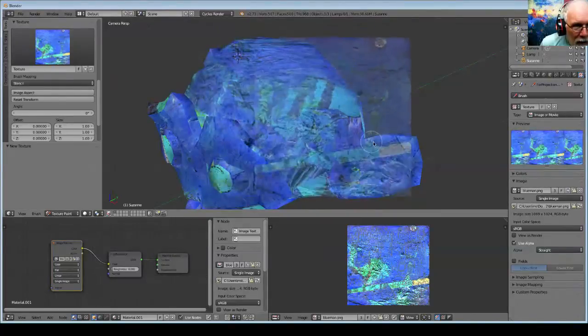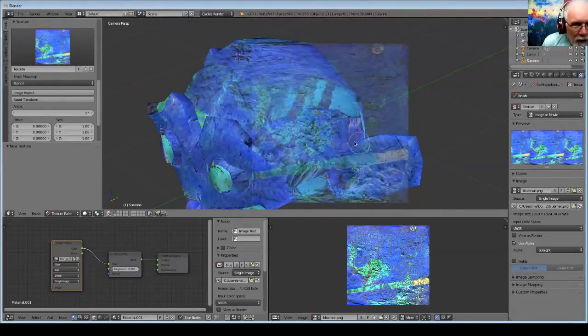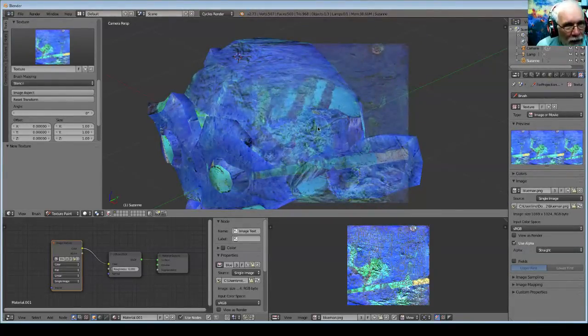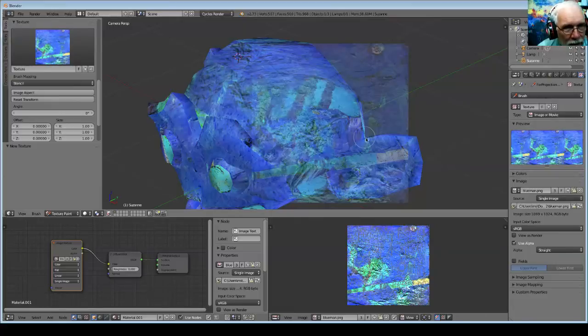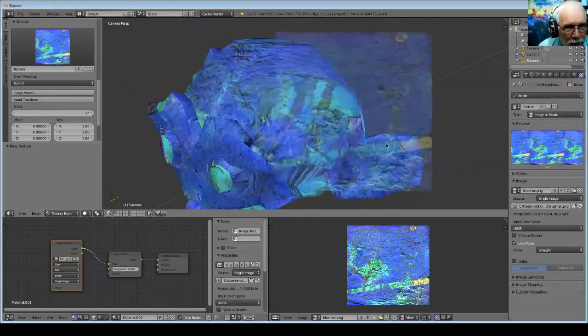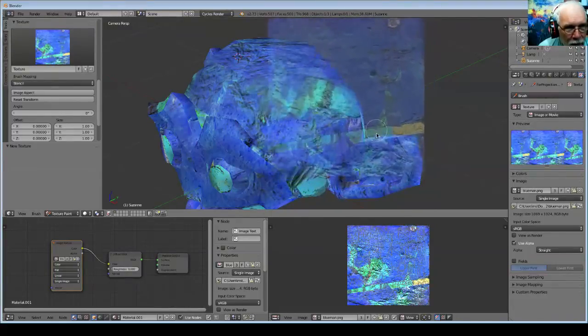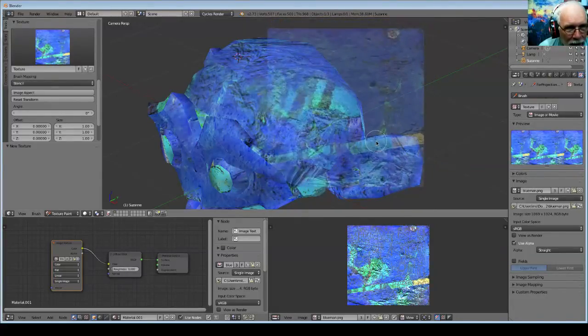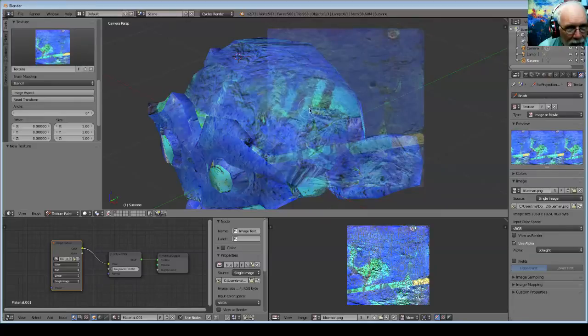This is even better than the Clone Brush because you can choose the place you want and overlay it exactly.